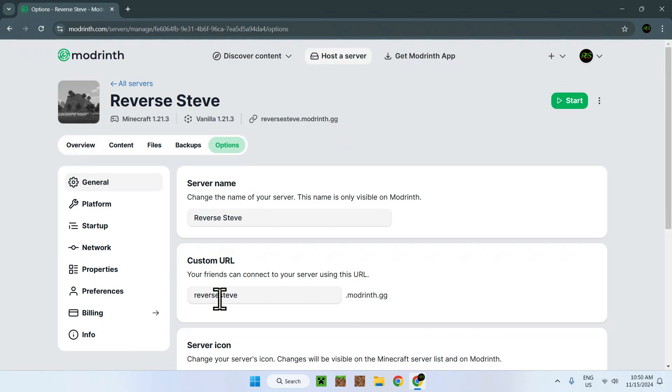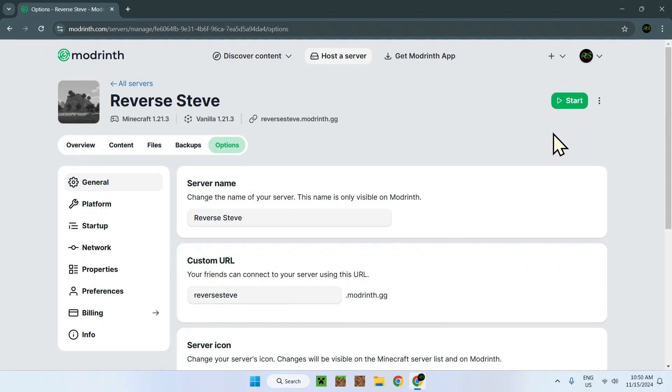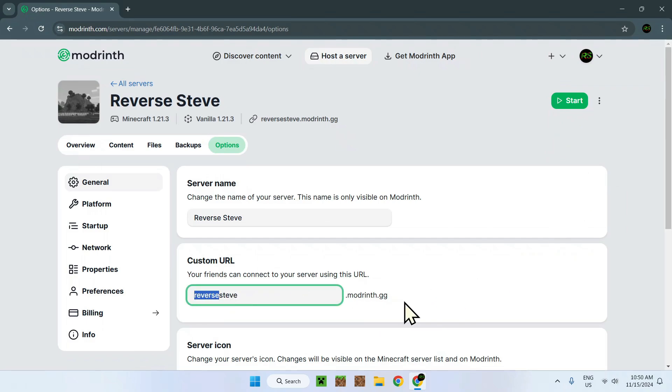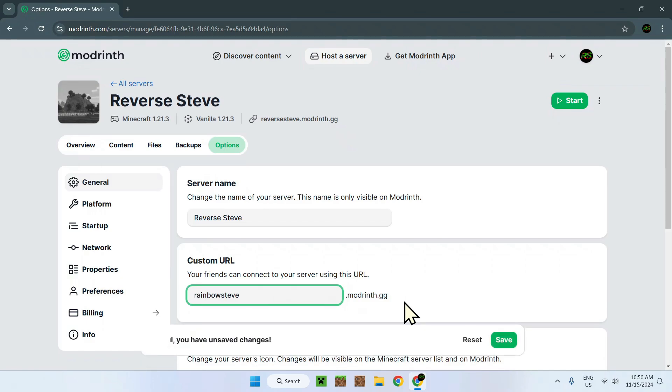All you have to do is go to options and here you will see a little field called custom URL. All you have to do is change this and it will update. So make sure that your server is offline and change the custom URL.